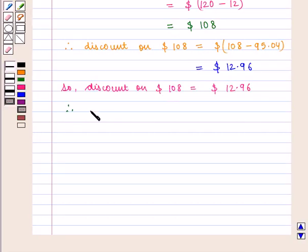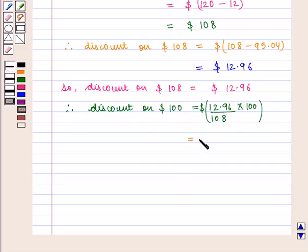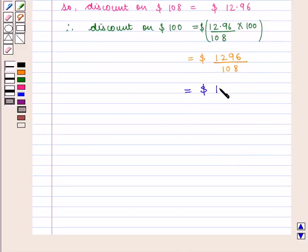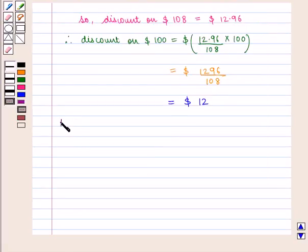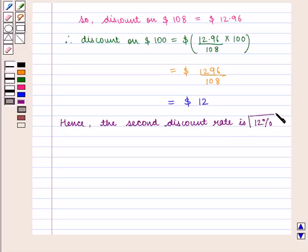Therefore, the discount on $100 will be given by ($12.96 / $108) × $100, which is equal to 12. Hence the second discount rate is 12%, which is the required answer.